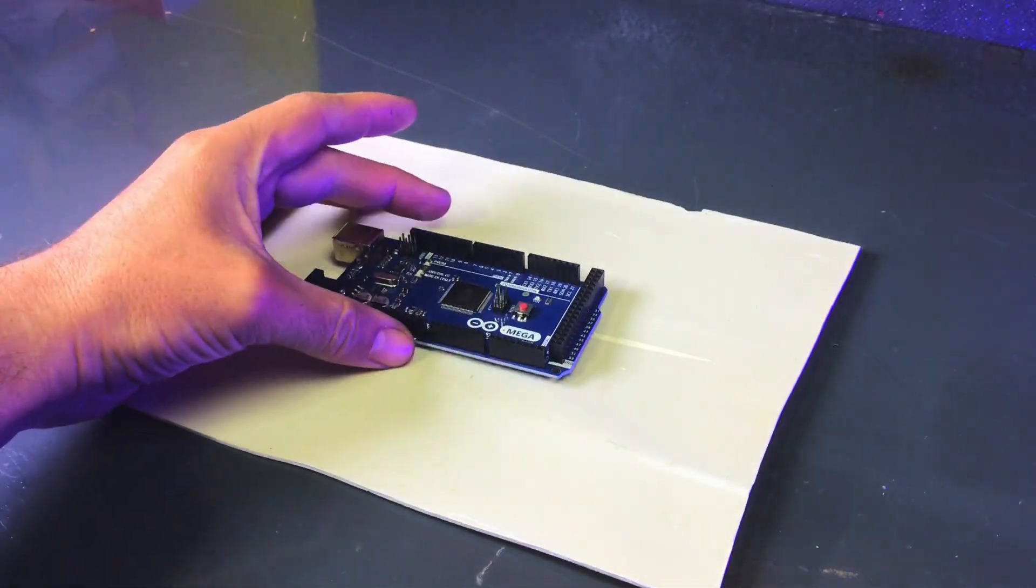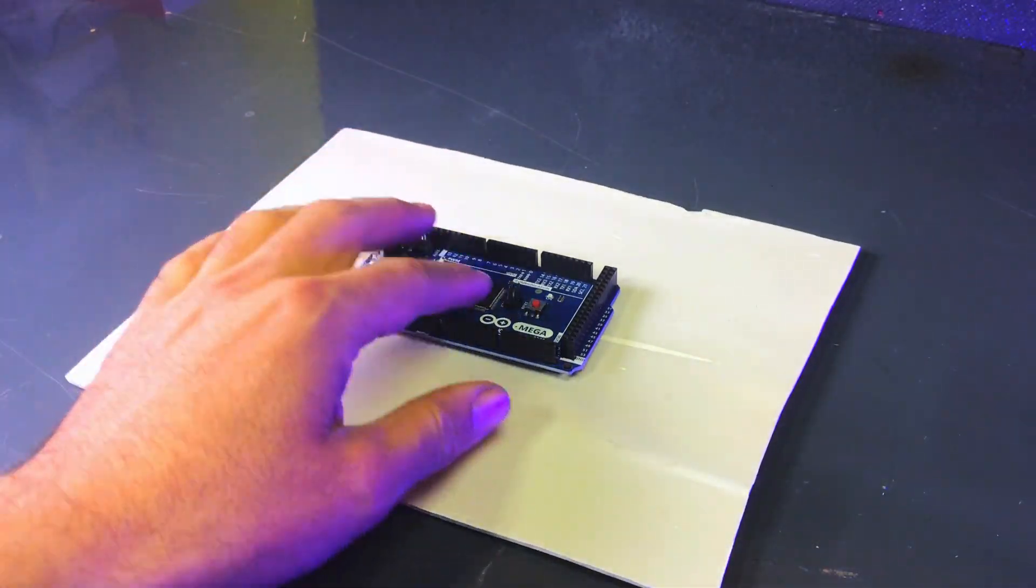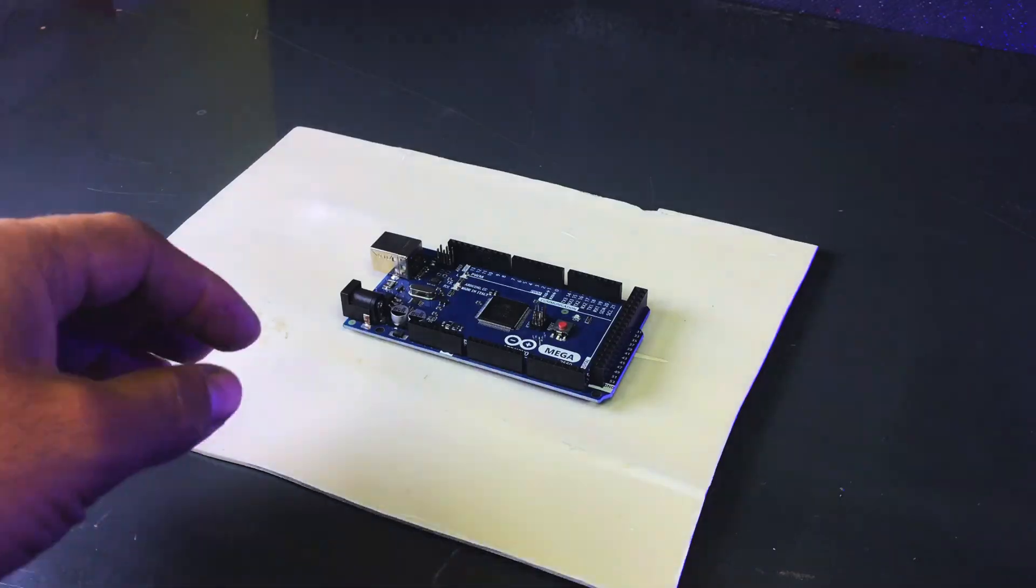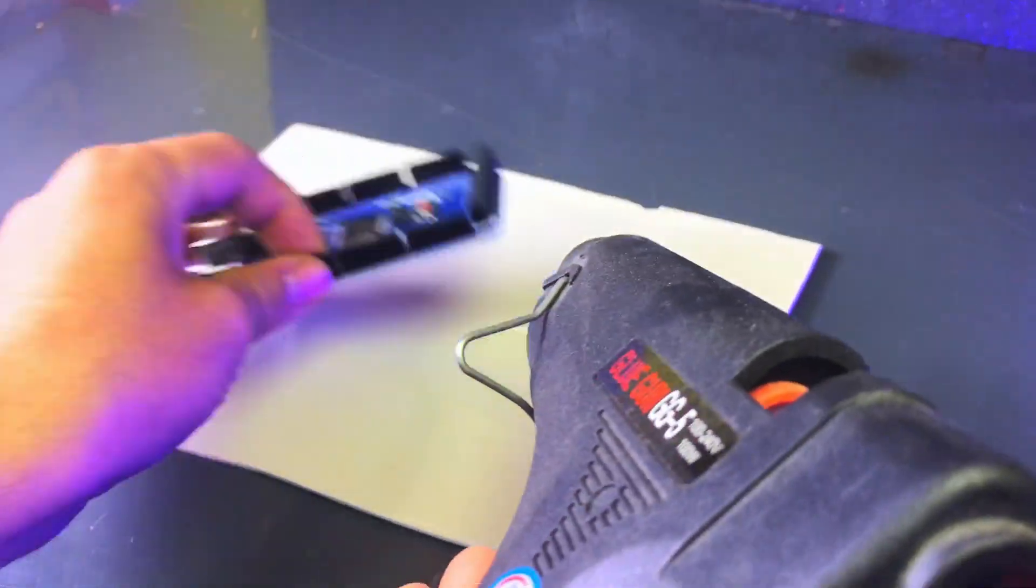First we will take a sheet of PVC pipe and attach the Arduino Mega to it using a glue gun.